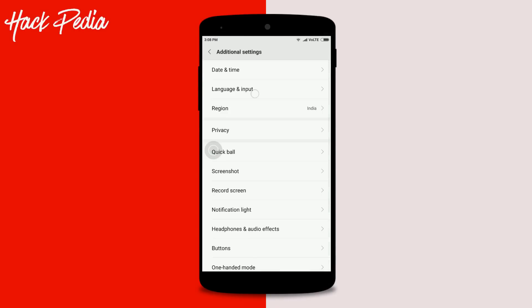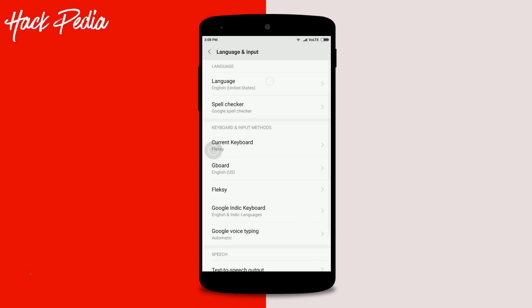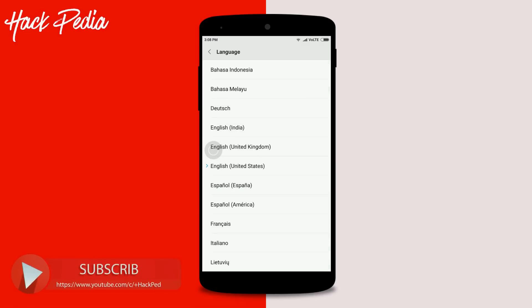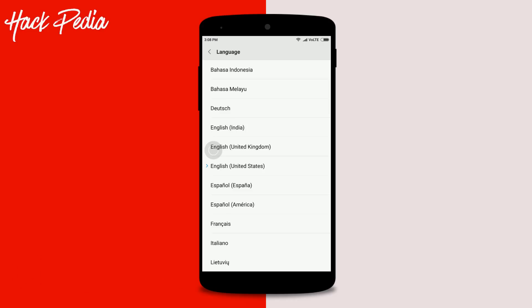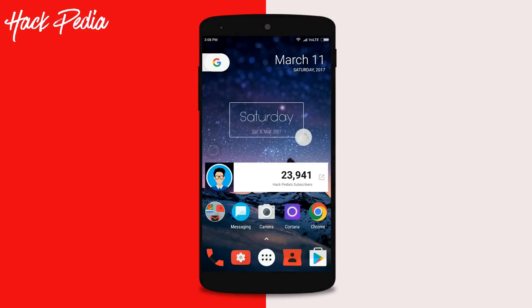After installation, go to Settings, then Additional Settings, then Language and Input, and change the language to United States. The reason for changing to United States is that Google Assistant testing on existing devices is currently only available in the United States or United Kingdom. After you're done, you can revert back to your original language like English India or whatever your language is.